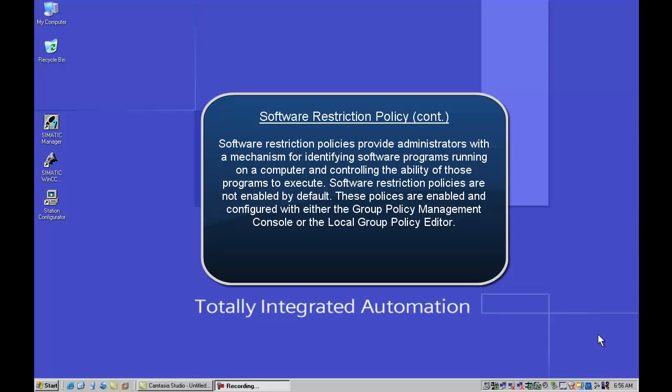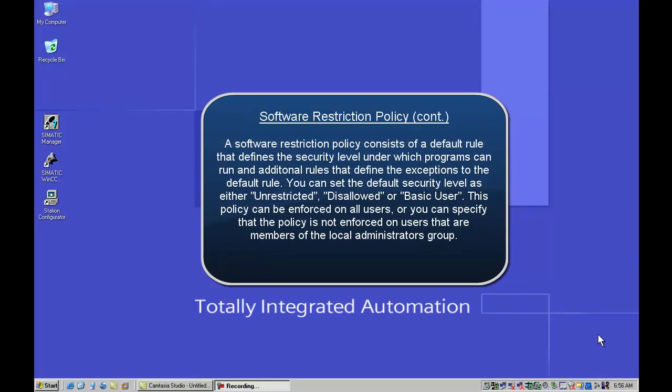SRP policies are not enabled by default in the Windows environment. These policies are enabled and configured using either the group policy management console or the local group policy editor, which is what we are going to use today. A software restriction policy consists of a default rule that defines the security level under which programs can run and additional rules that also define the exceptions to that default rule.